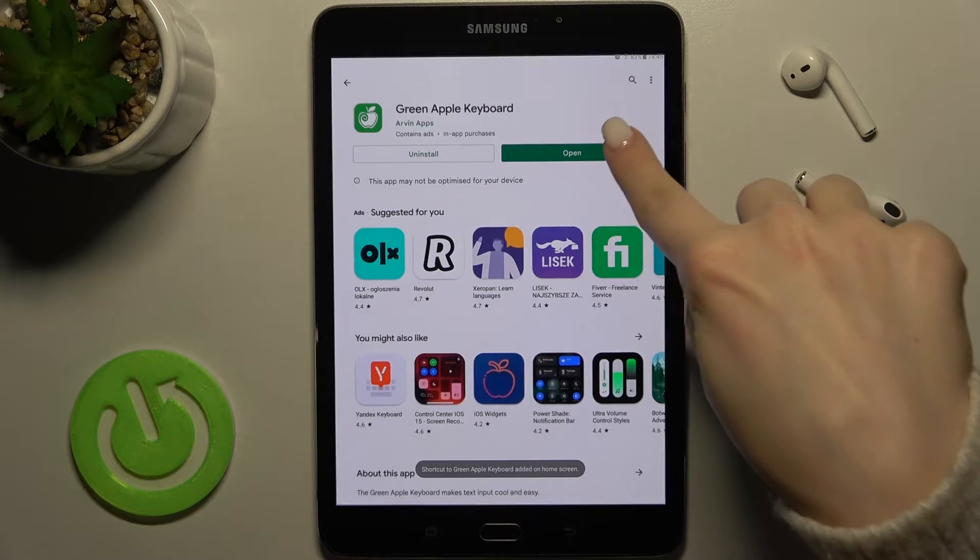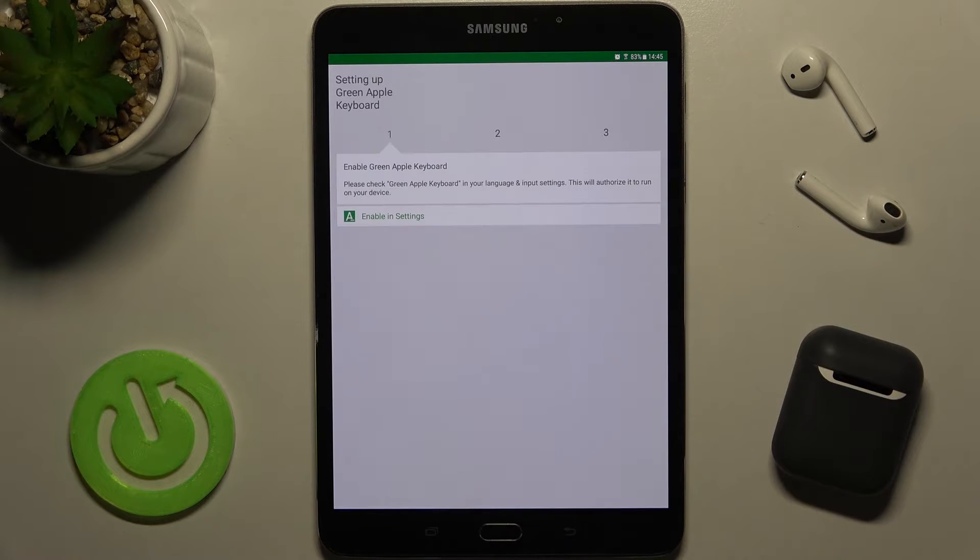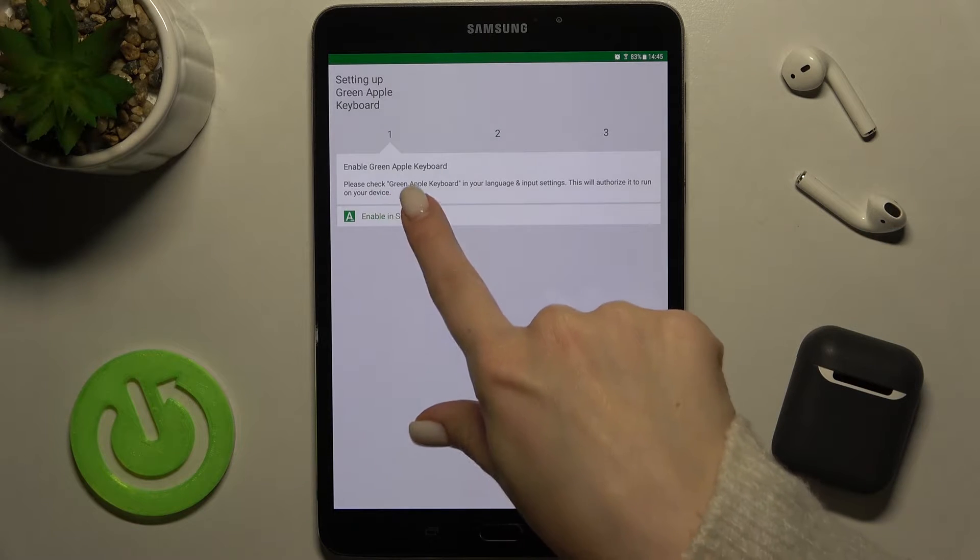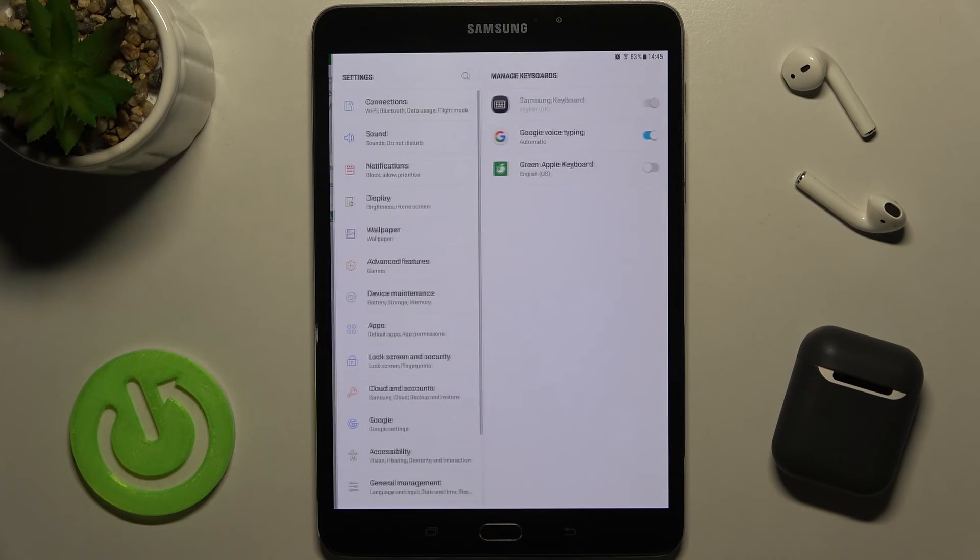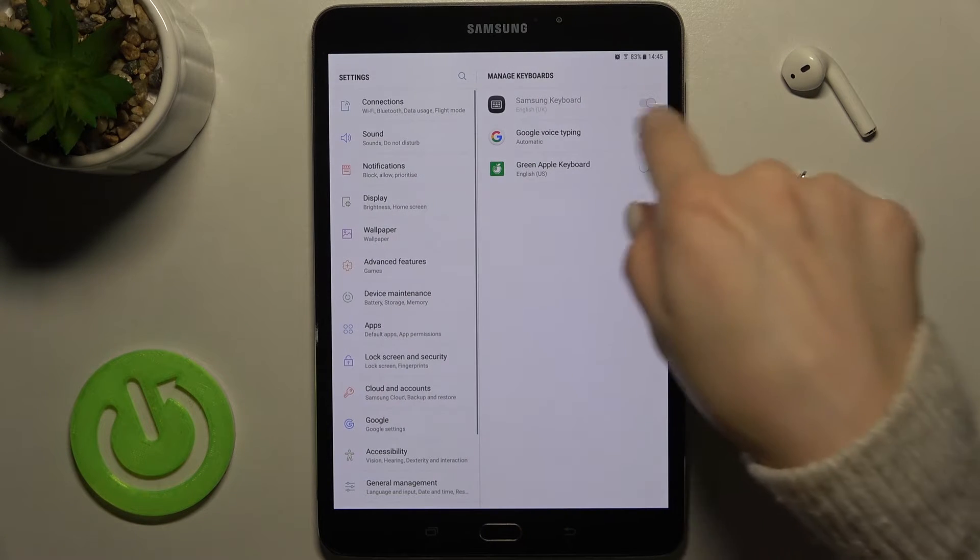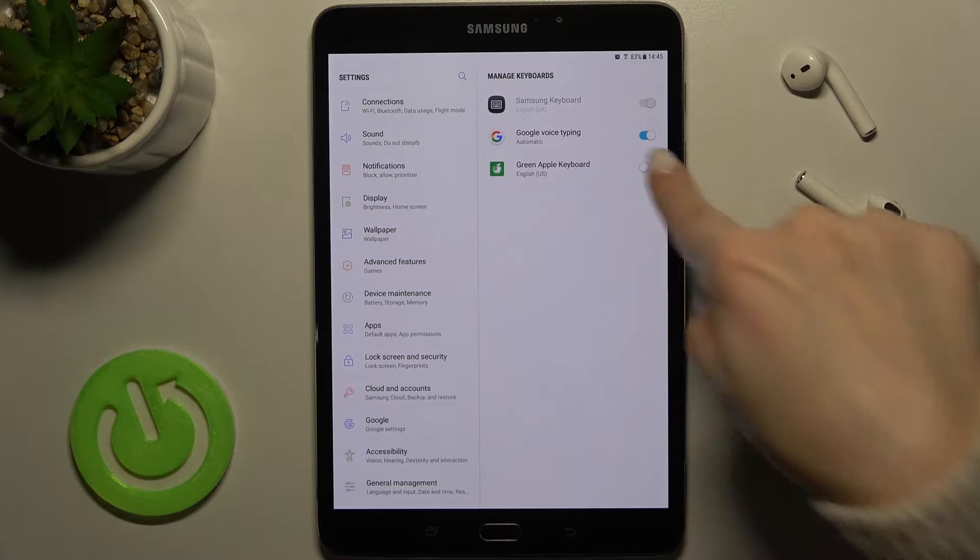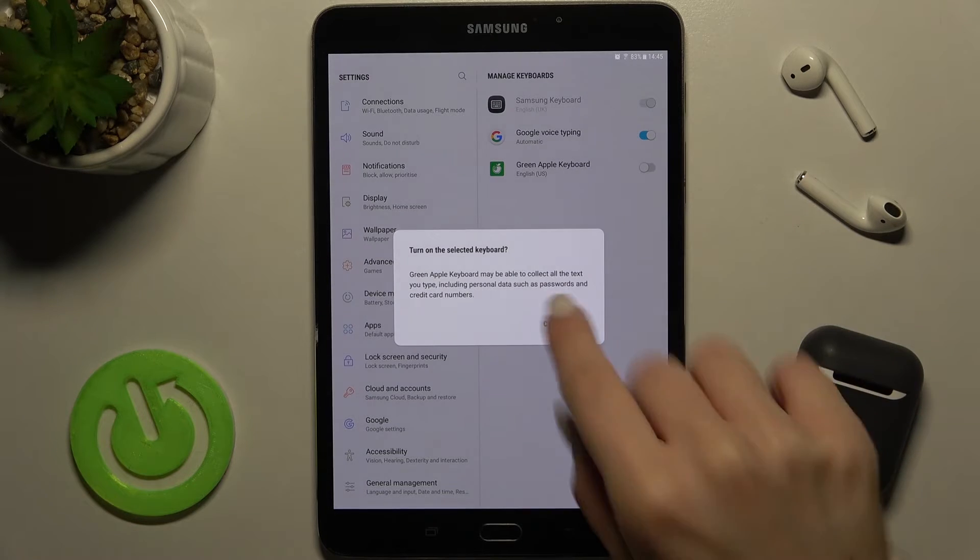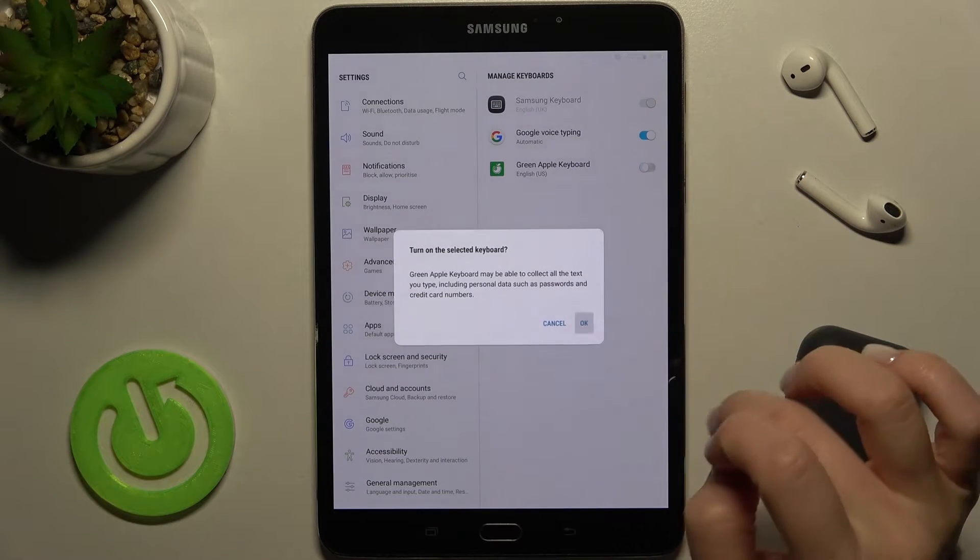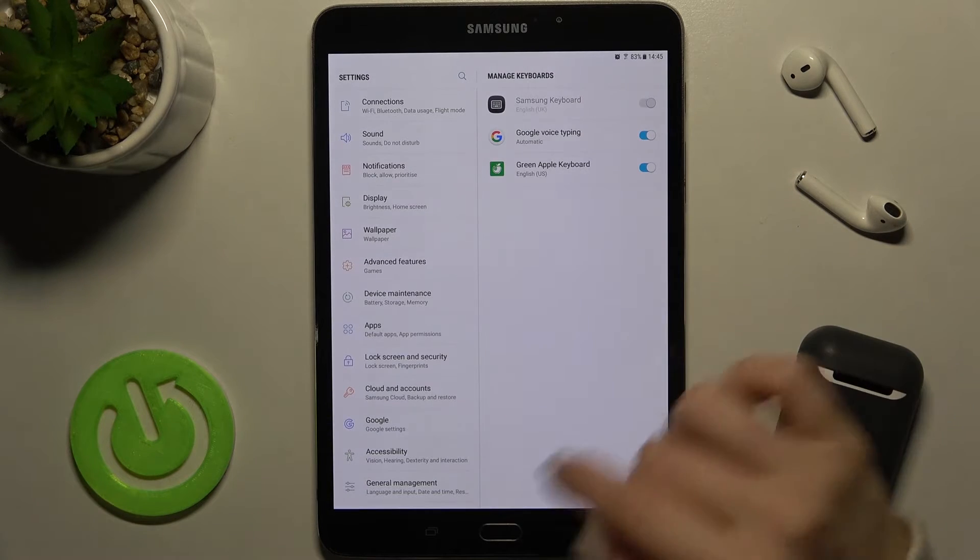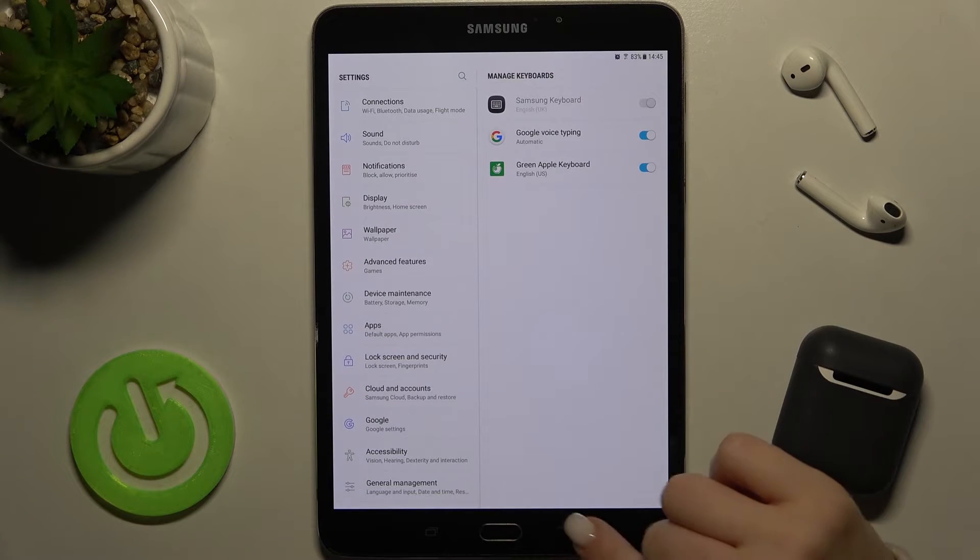Now open the app, click 'enable in settings,' and tap once on the switcher next to green Apple keyboard to activate it. Then go back.